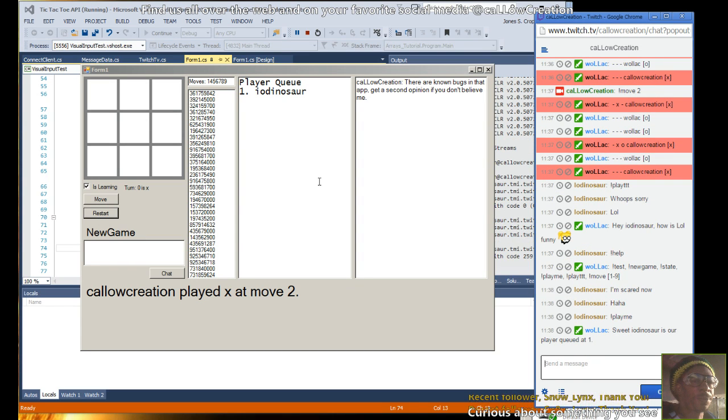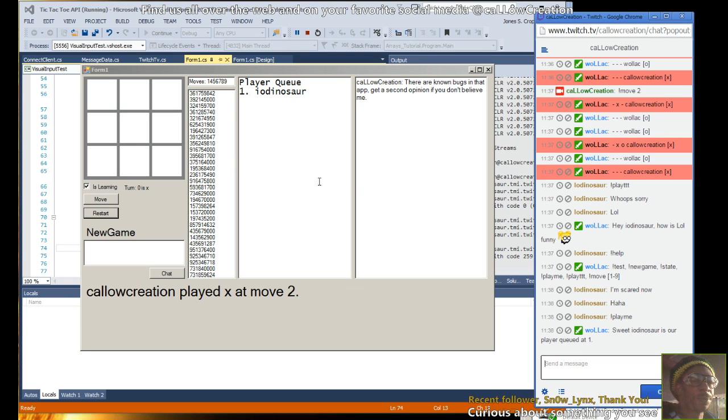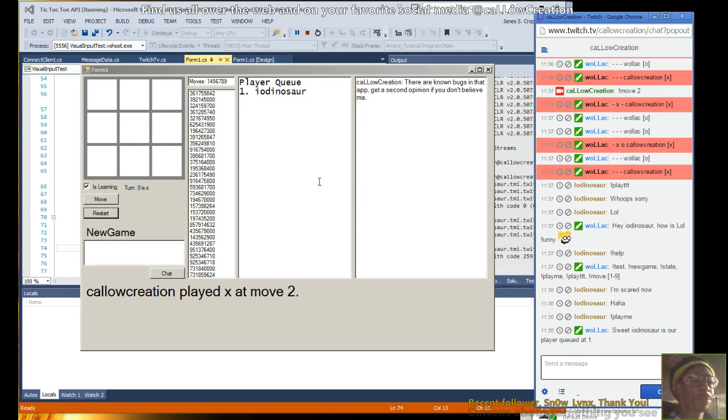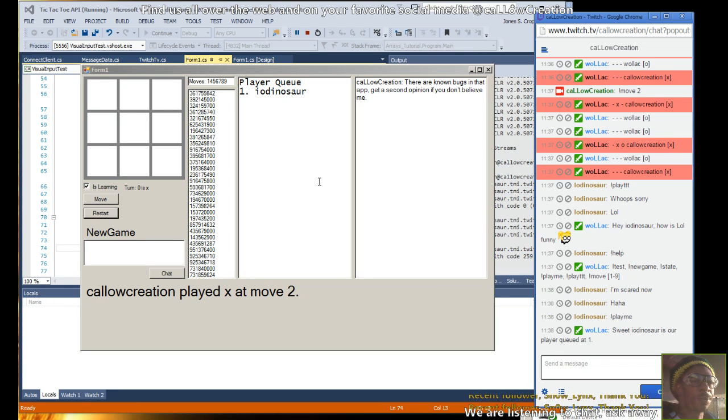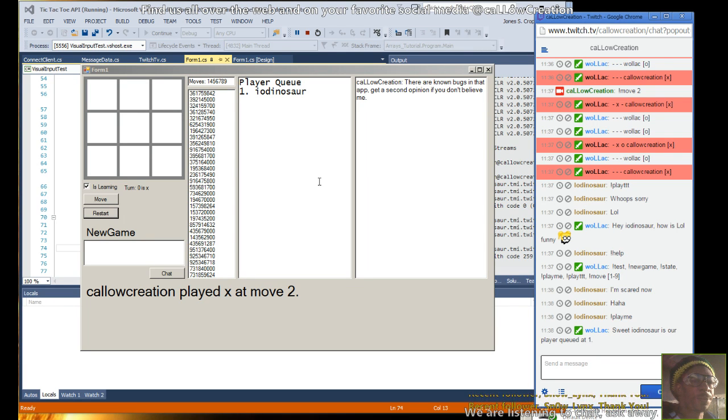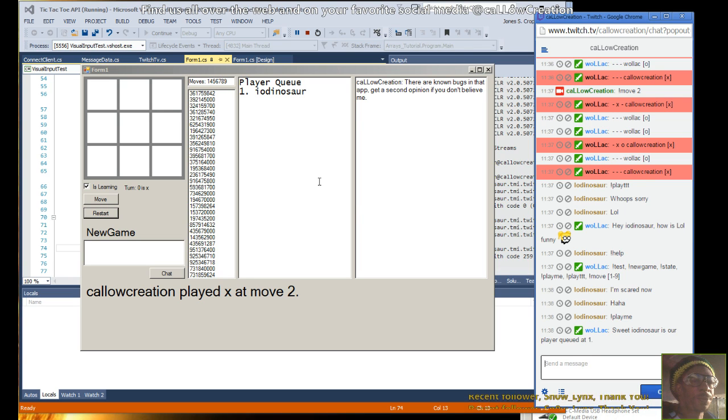So if someone else wants to challenge you, they go ahead and add. If you're tired of waiting, you hit play TTT and that will take you out of the queue and challenge you against the computer. But that only happens if you're the only one in the queue.